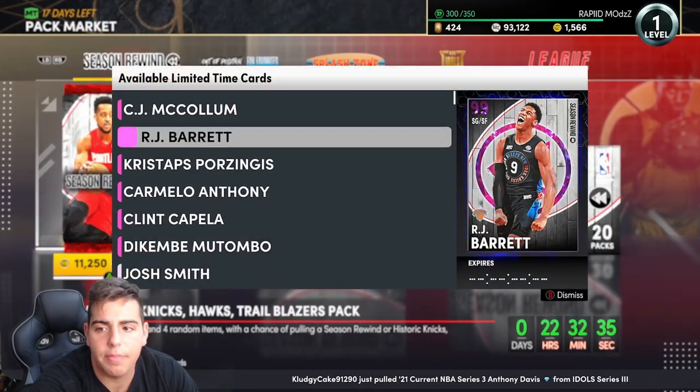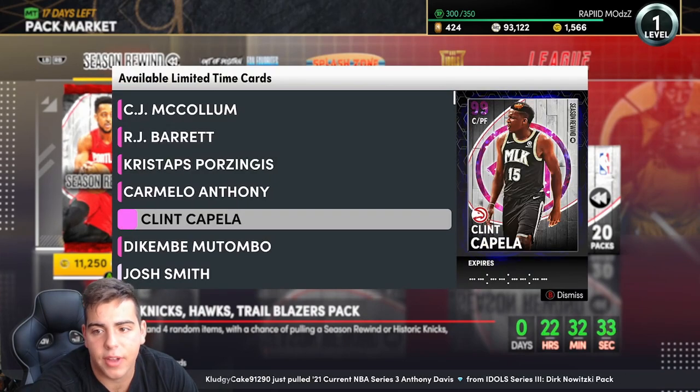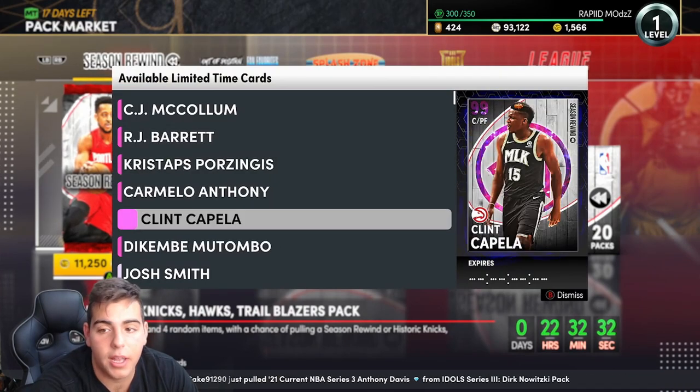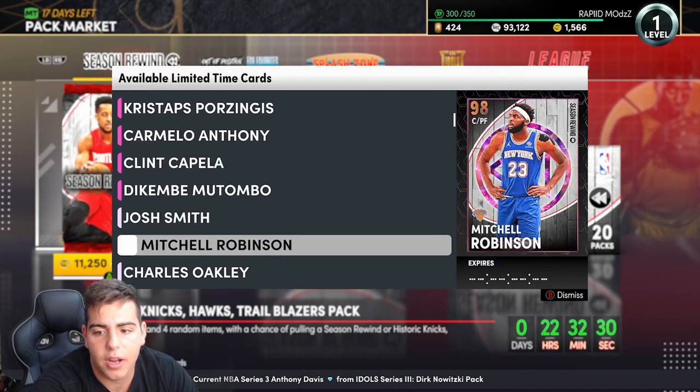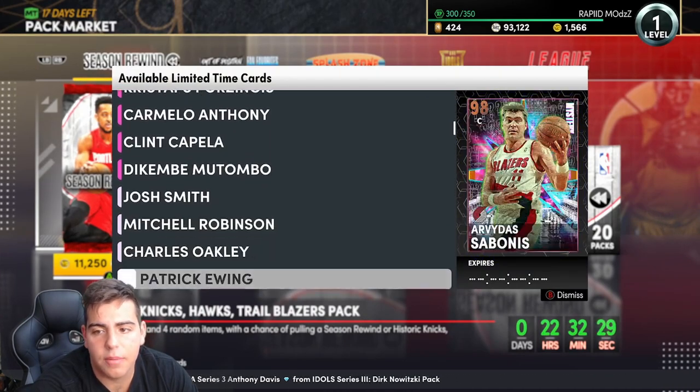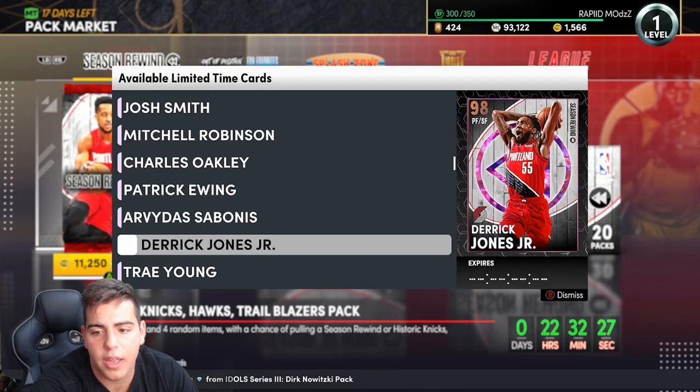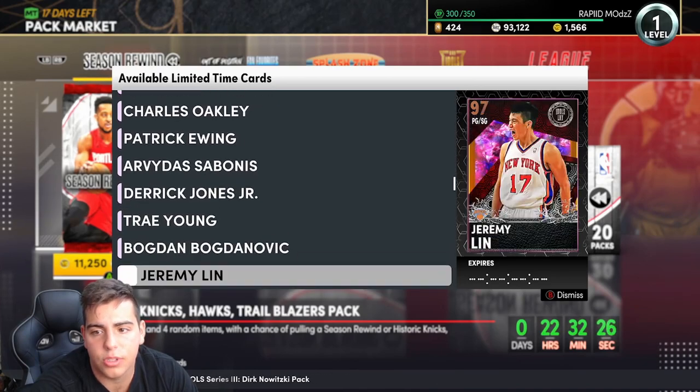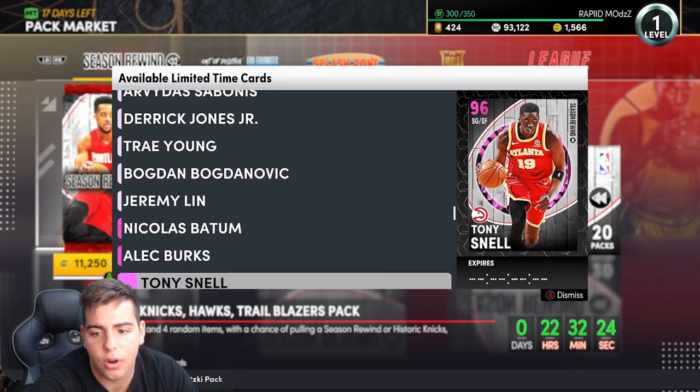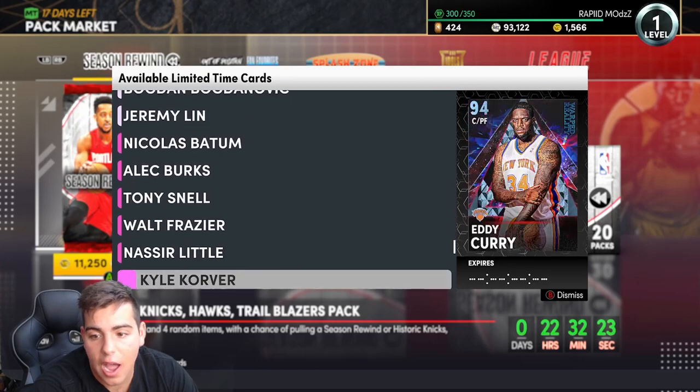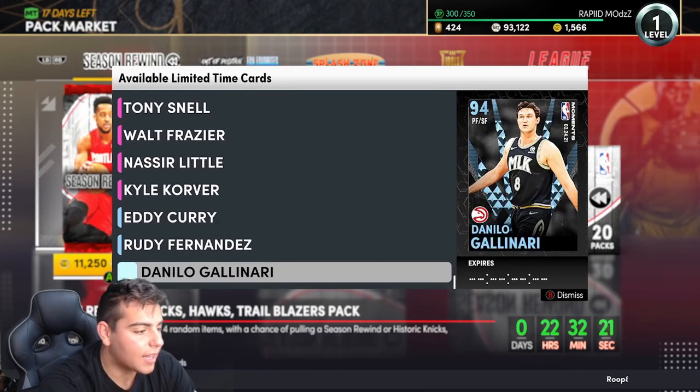Yeah they have RJ Barrett, I like that - I'm a Knicks fan. Clint Capela, he's cool. That's about it, I don't really care. Mitchell Robinson, he was literally out the whole year. Derrick Jones who is not even good, and Bogdanovic. Okay, I don't get the point of this promo and that's exactly why we're gonna go over to the locker codes.